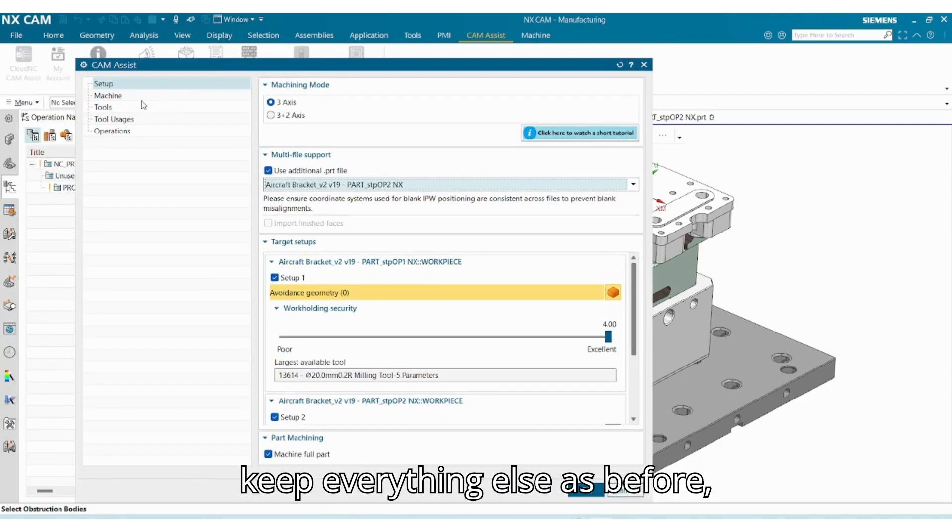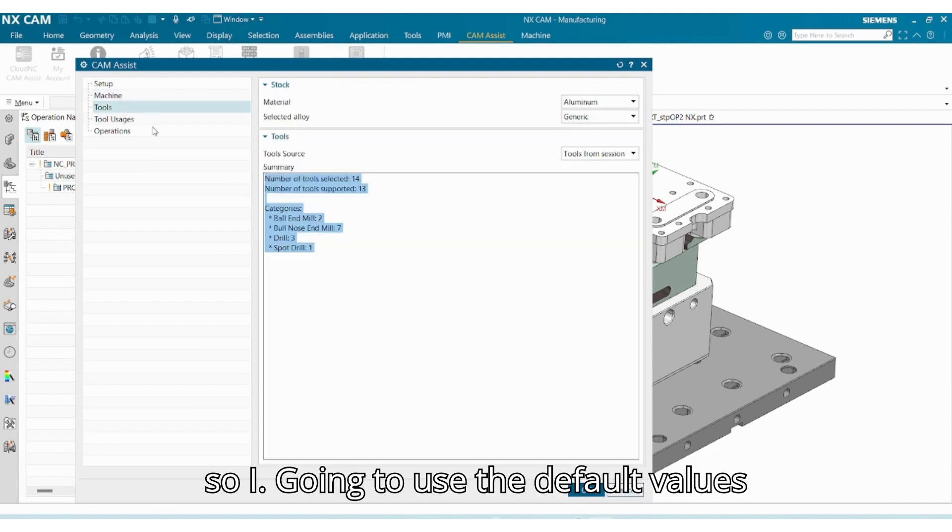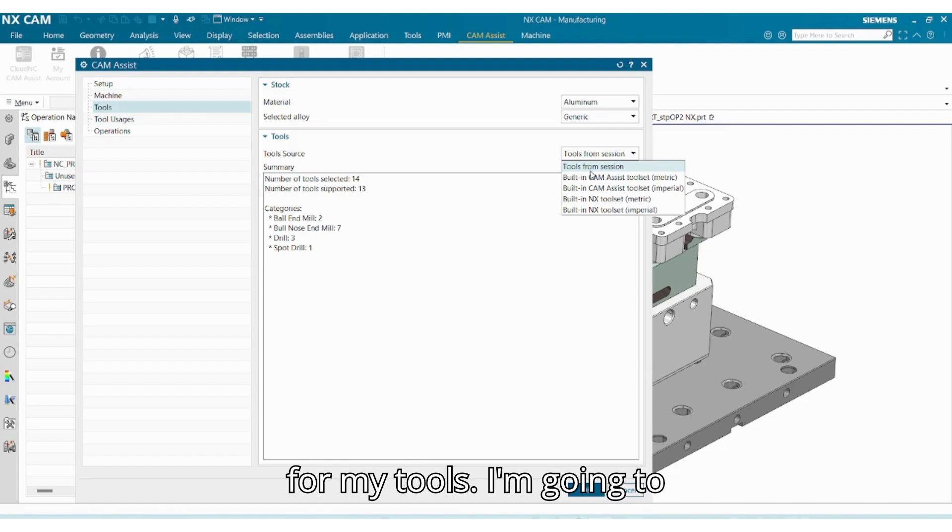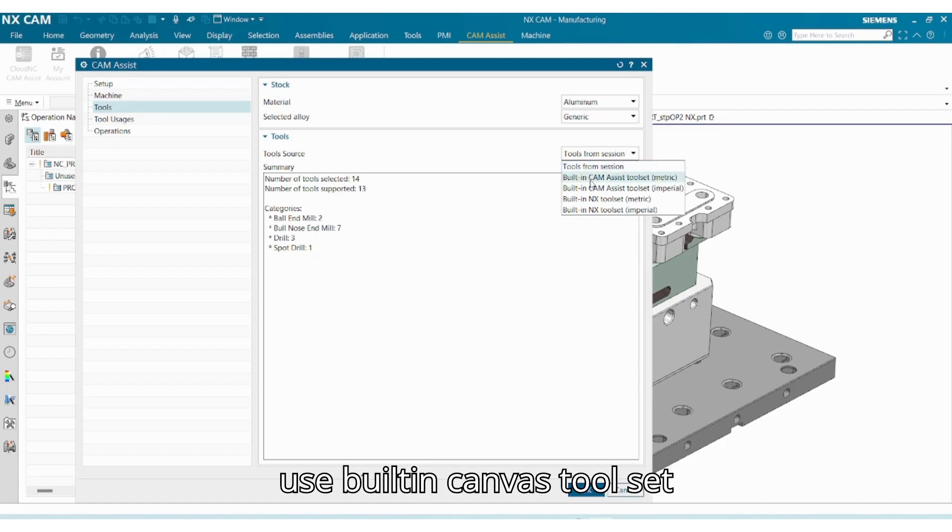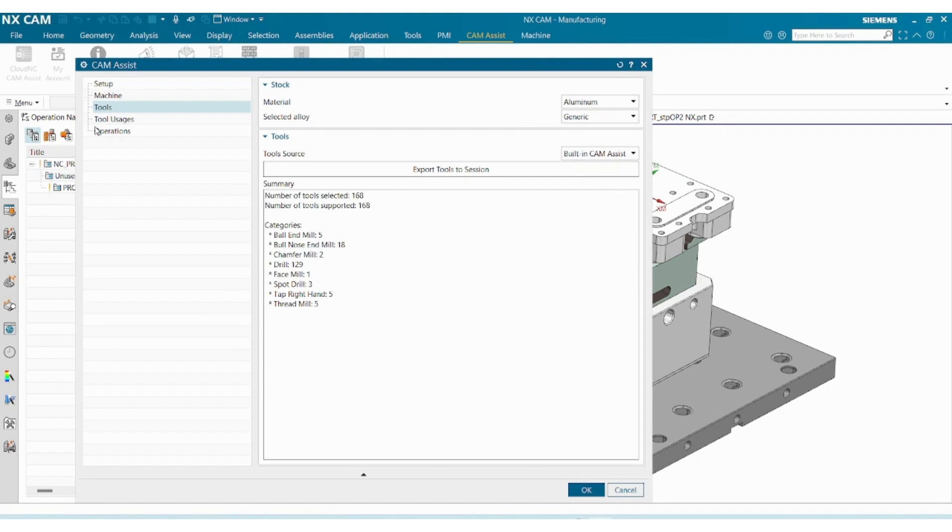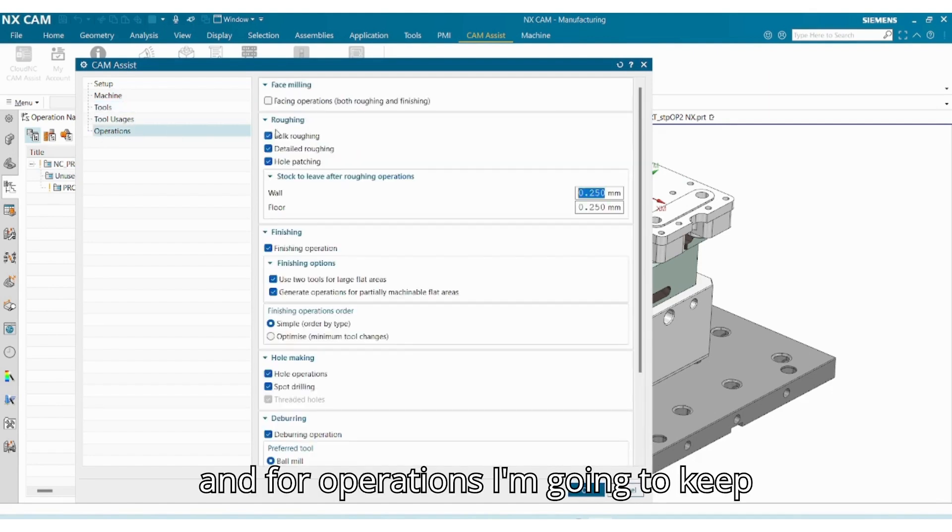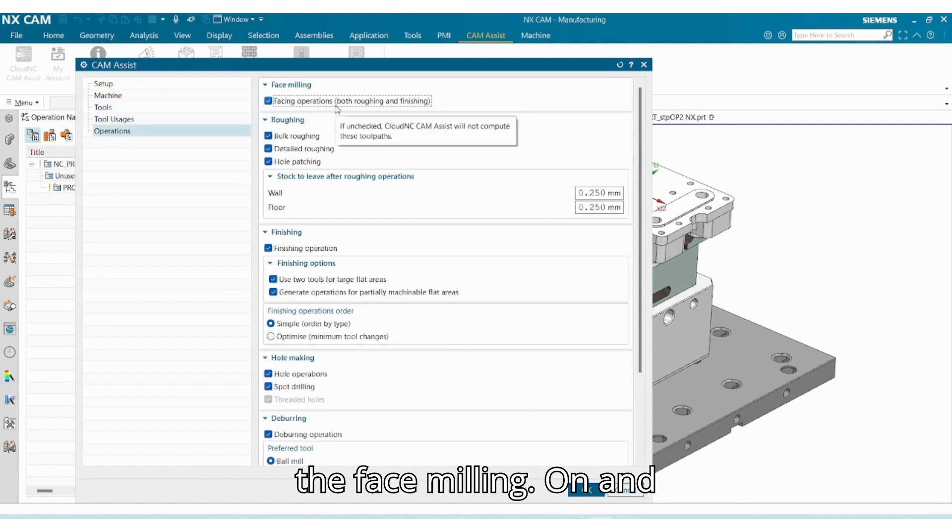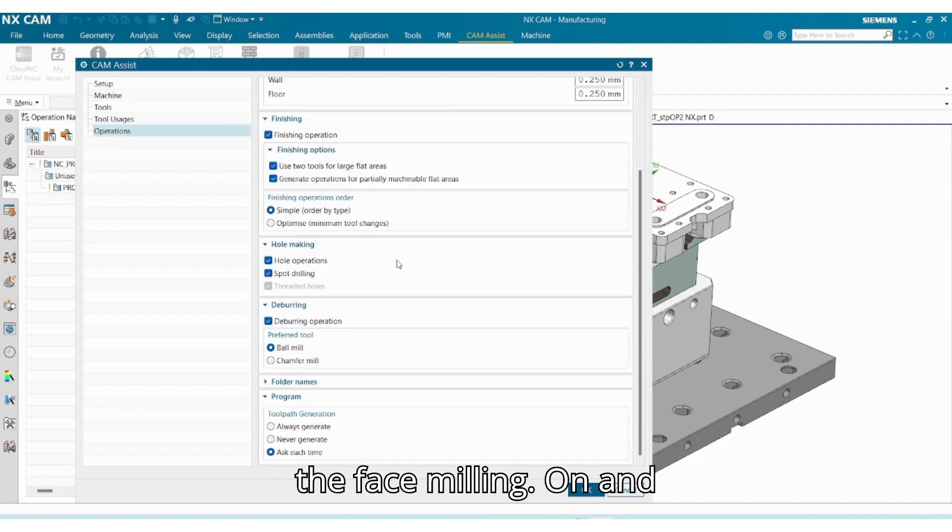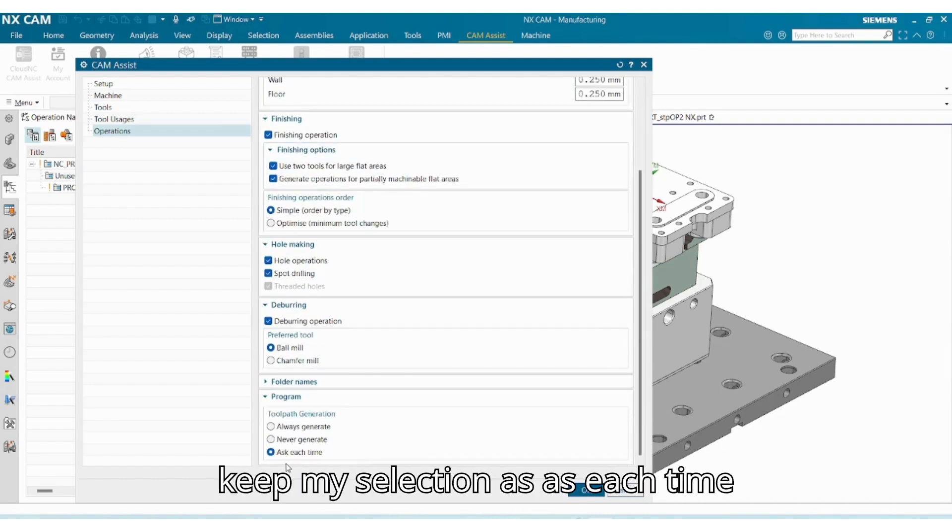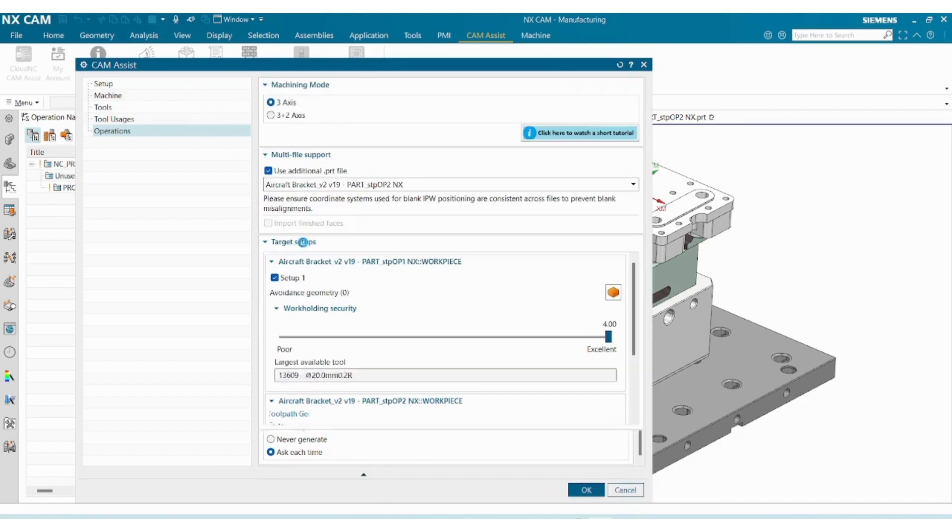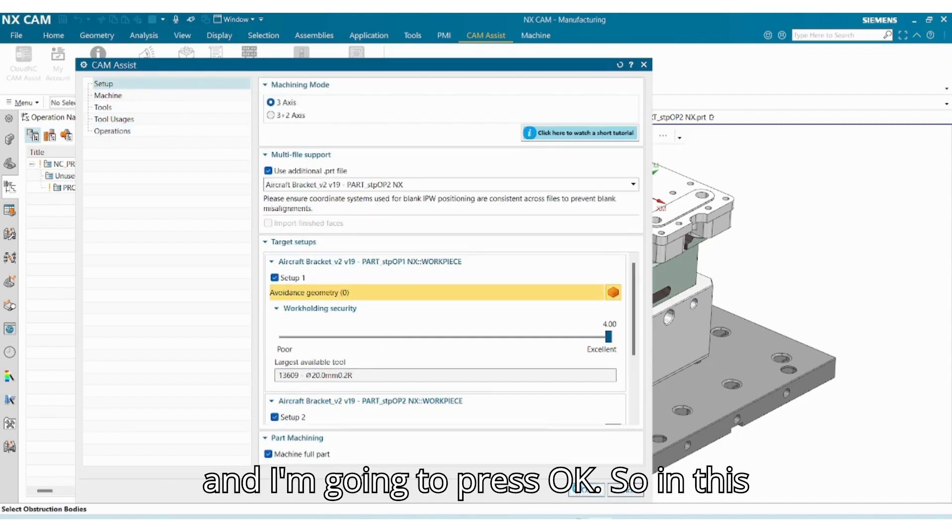I'll keep everything else as before, so I'm going to use the default values for my tools. I'm going to use built-in CAM Assist tool set, and for operations I'm going to keep the face milling on. And for toolpath generation I'm going to keep my selection as ask each time, and I'm going to press okay.